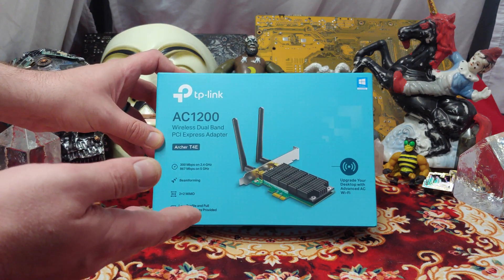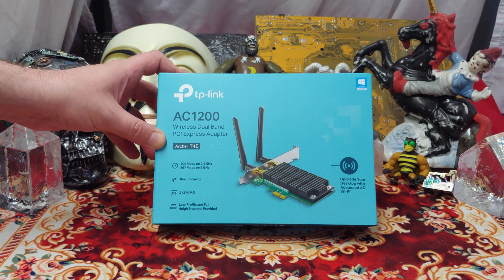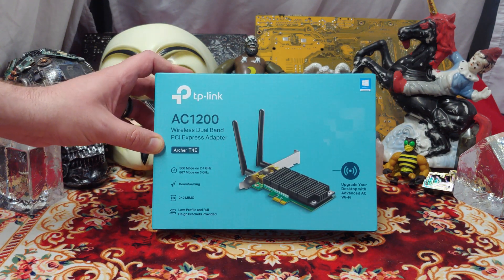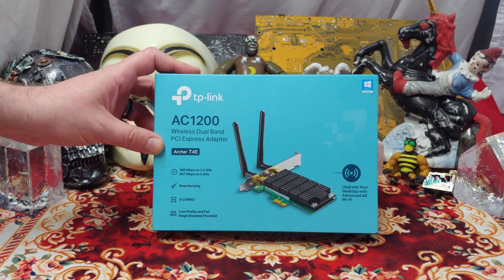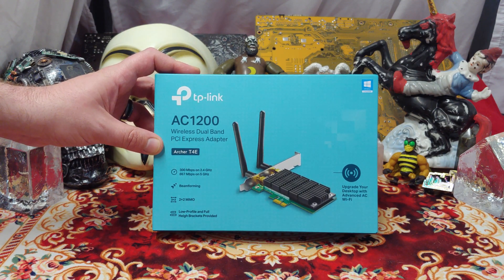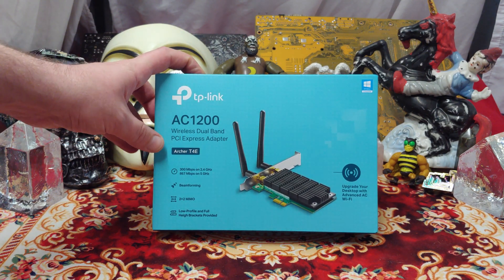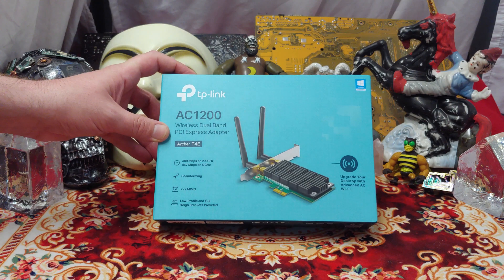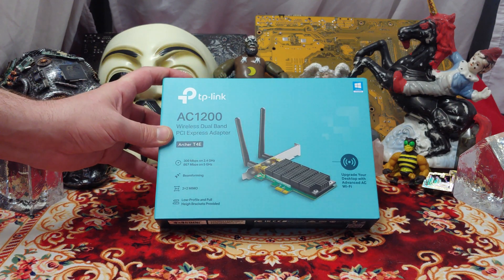So if you want fast Wi-Fi, you've got to have at least AC. Wi-Fi 4 is N, Wi-Fi 5 is AC, Wi-Fi 6 is AX. So this is one step down from AX.